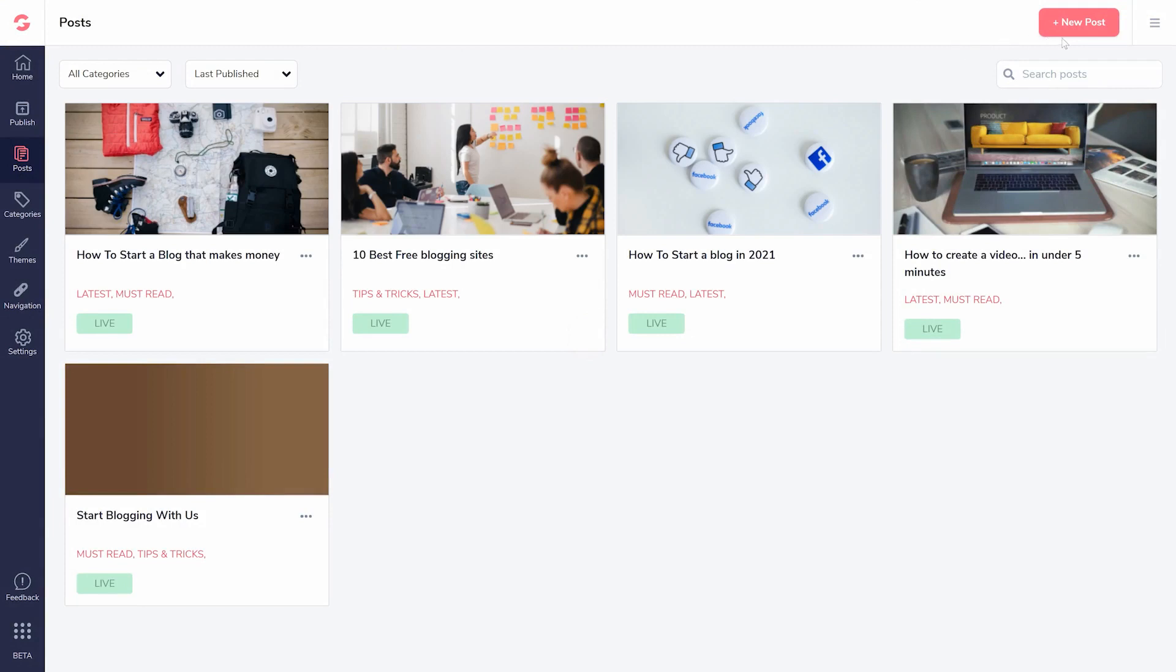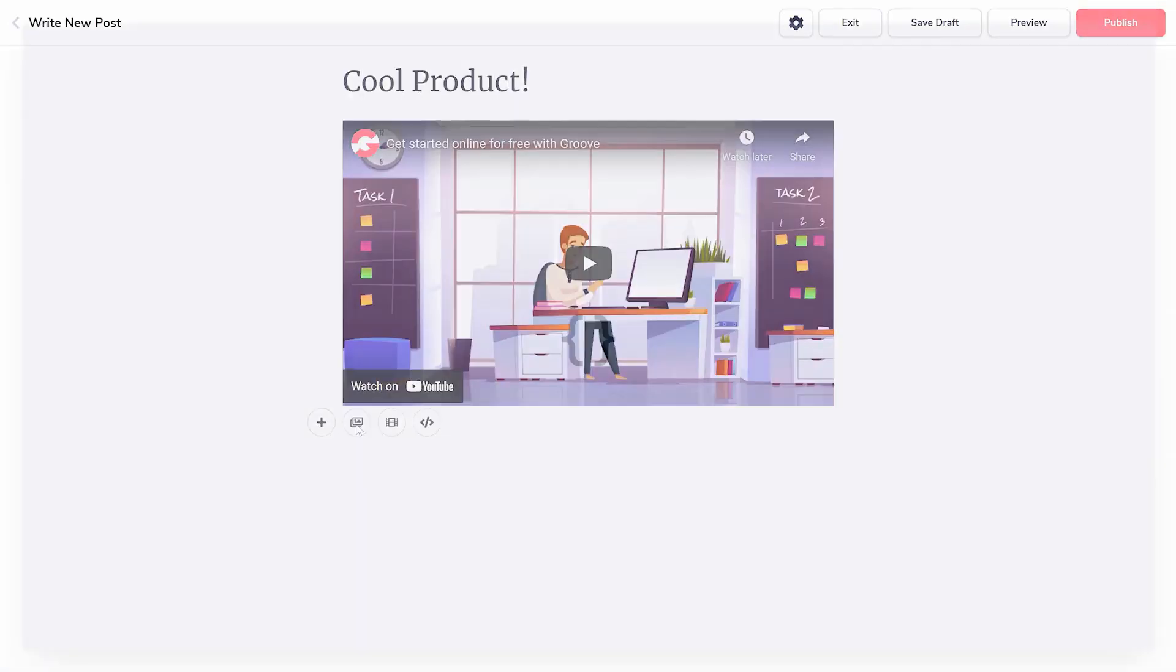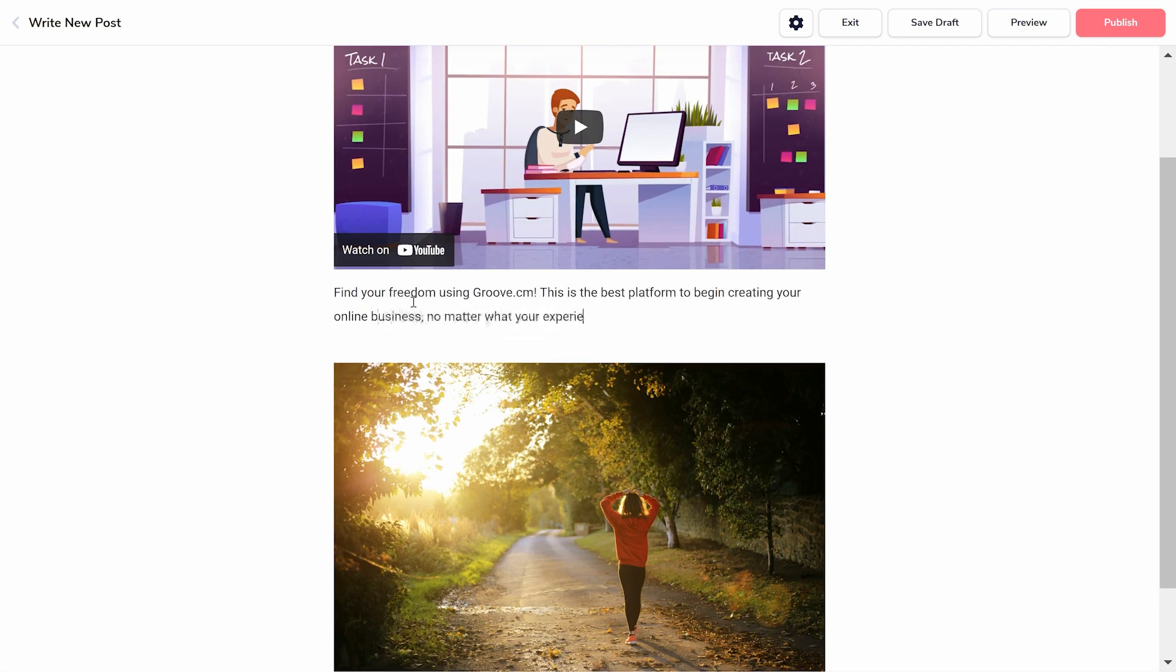Create one from scratch. You can add videos, images, texts, whatever you need to promote your affiliate links.